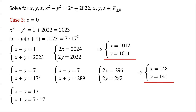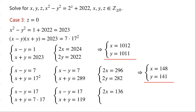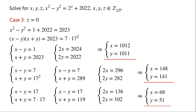For x minus y equals 17 and x plus y equals 119: adding gives 2x equals 136, subtracting gives 2y equals 102. So x equals 68, y equals 51.